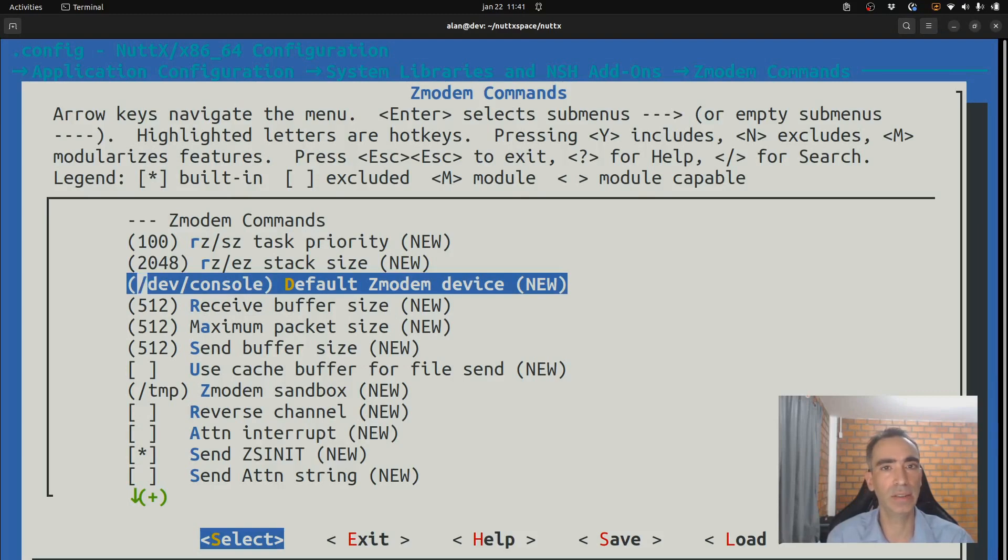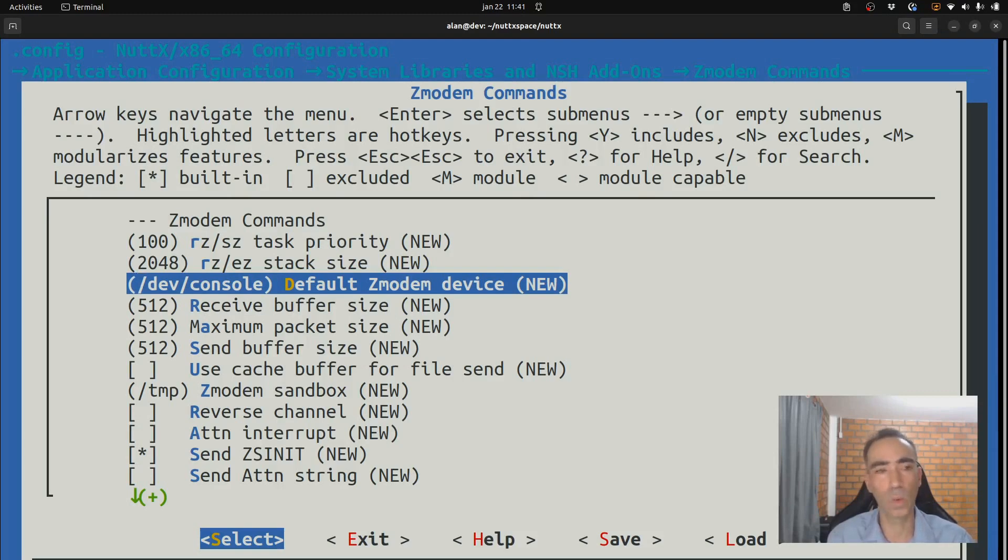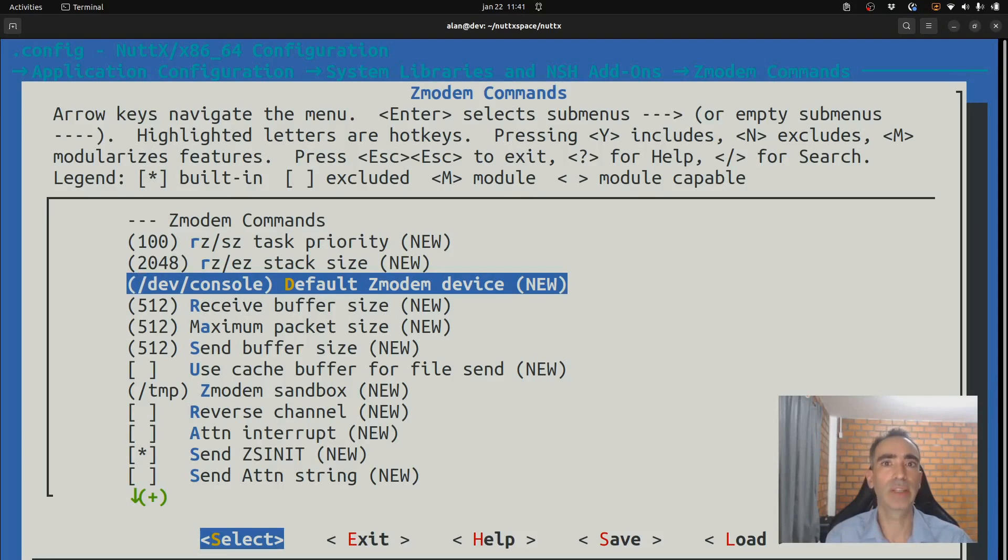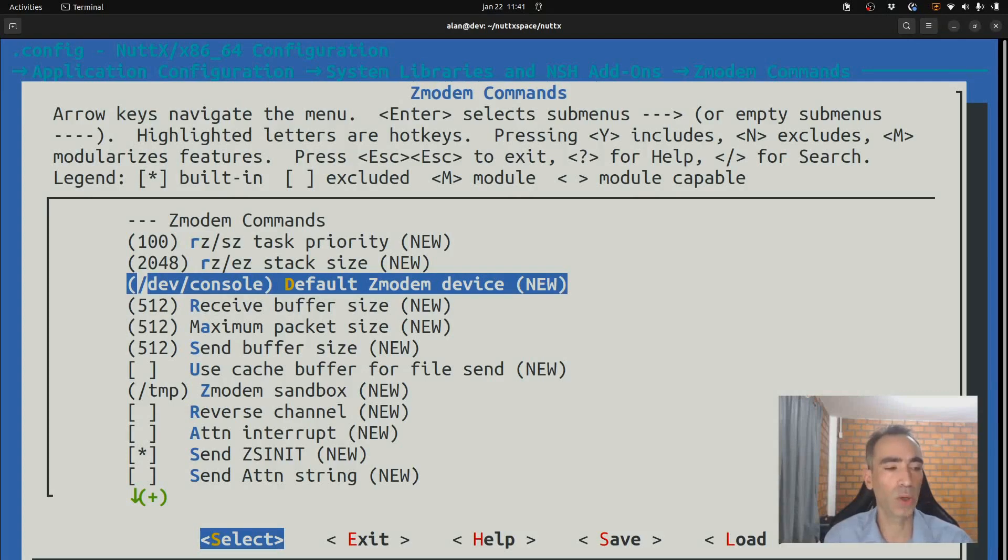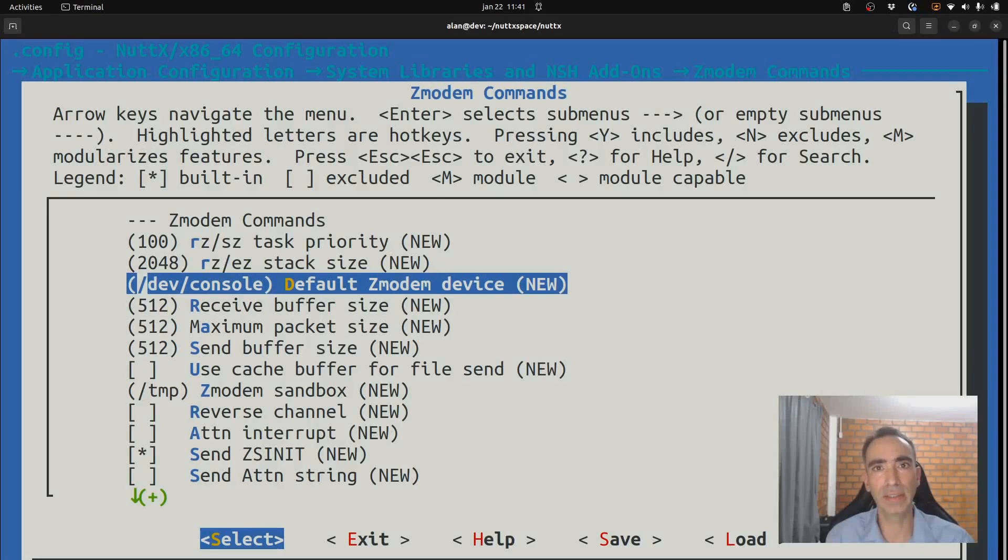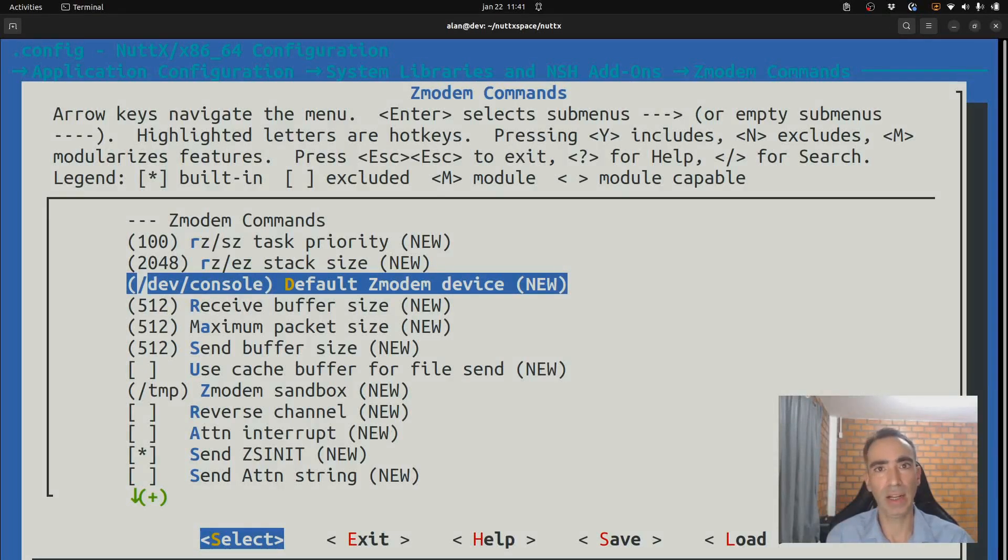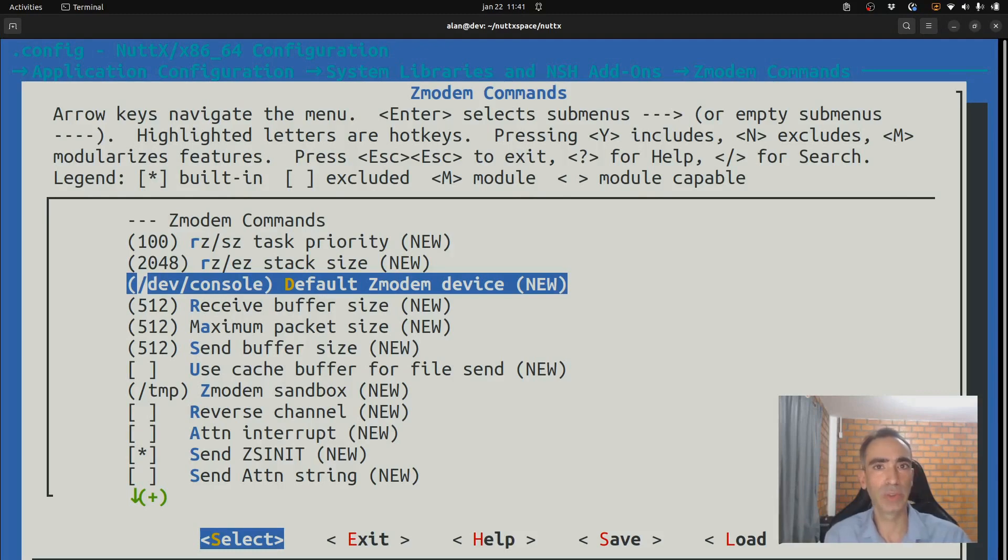That is /dev/ttyS0. And if you want to use another serial port, for example, let's suppose that you enable UART4 or other serial port on your board. Then it will show up in the system like, for example, /dev/ttyS1. Then you need to change it here. Okay?